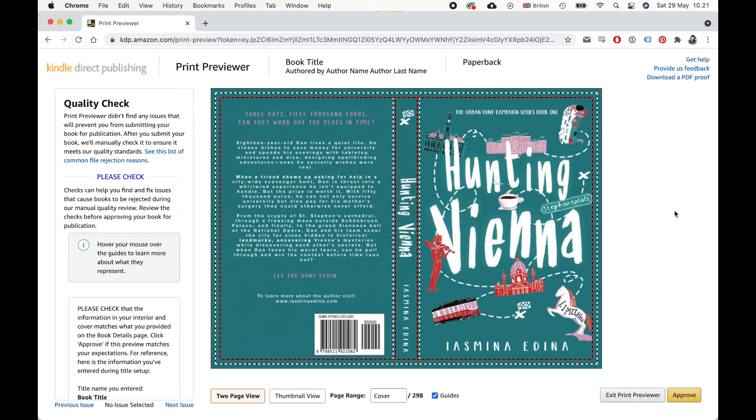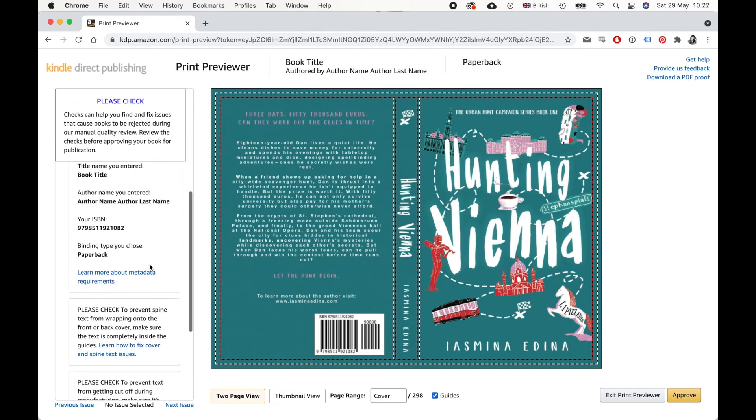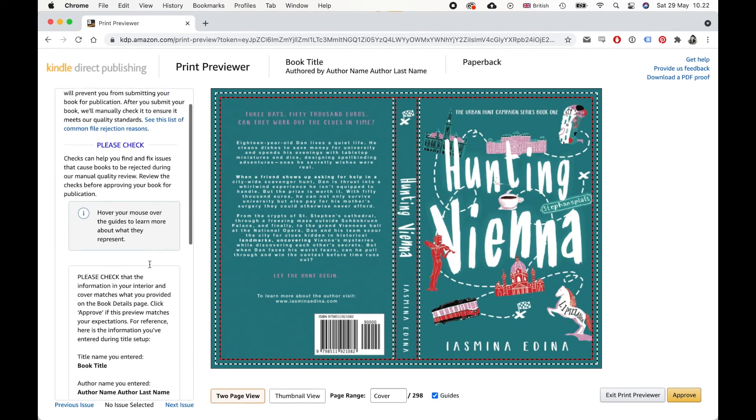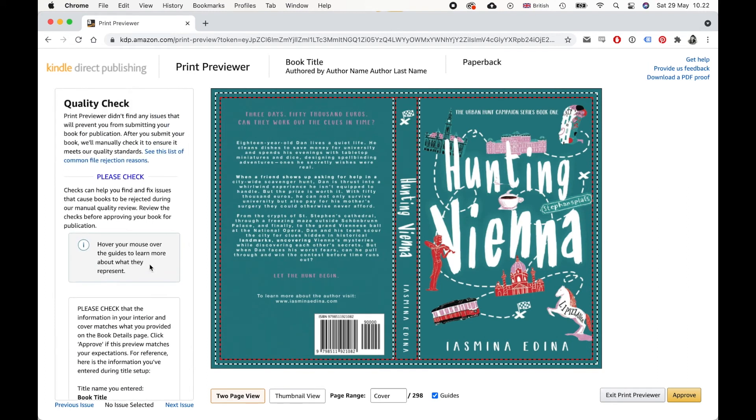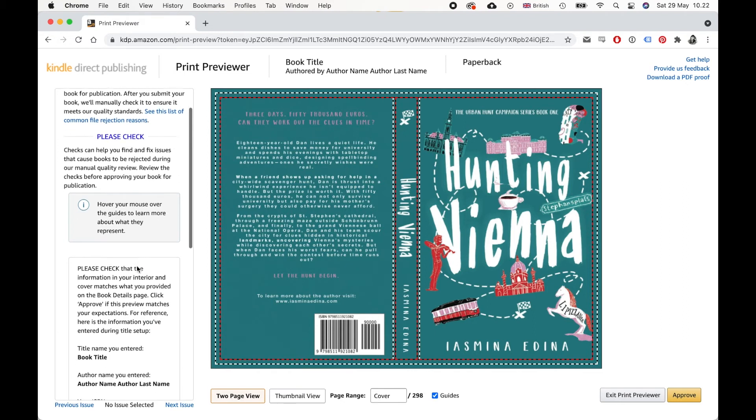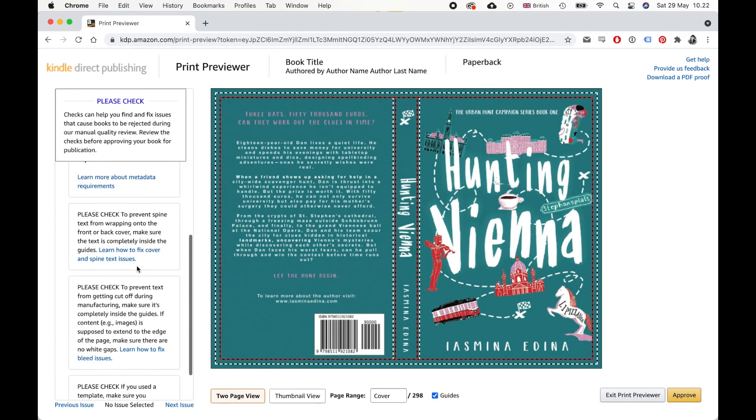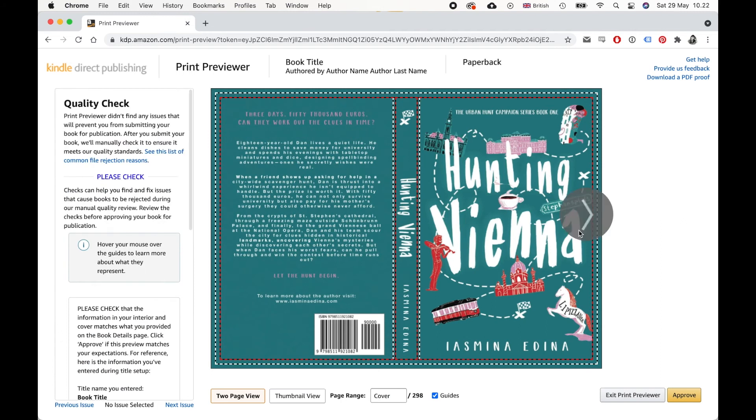So we need to make sure that everything looks right before we send it off to the printers. Okay, and they're gonna show you some checks here. And if there are any issues, they will highlight them in red. I've already done this process, or I've already perfected it. So there's nothing in here right now. But there might be and they will mention that here on the left hand side.